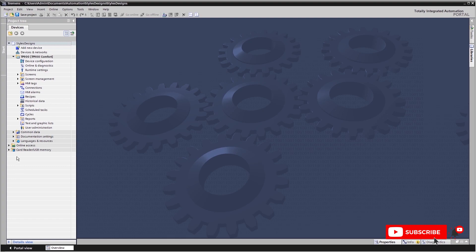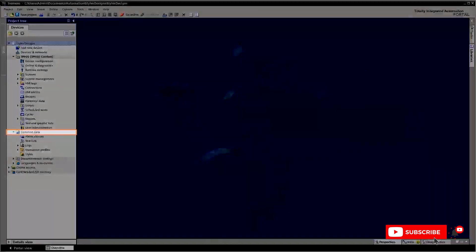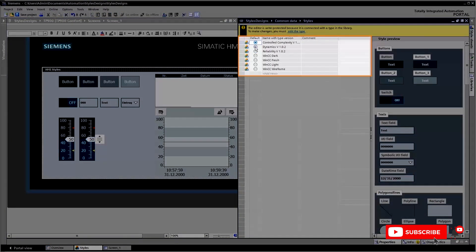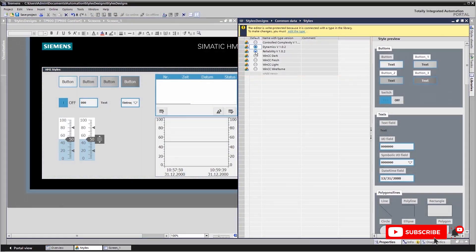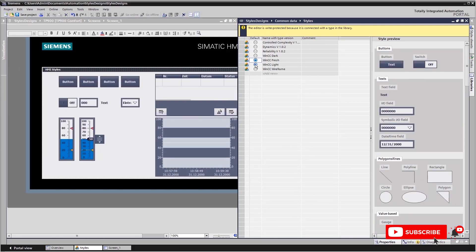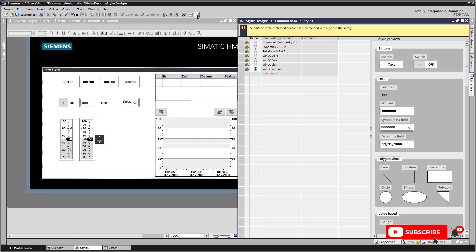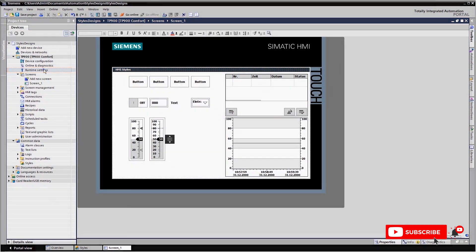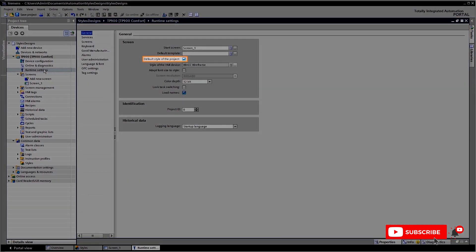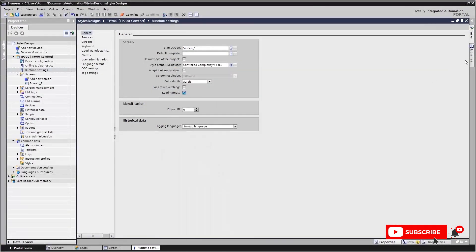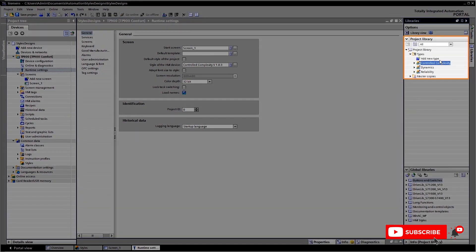In the TIER portal, you administer your styles via the common data styles folder in the project tree. Here you will find all the styles available in the project, including those already included in the scope of delivery. You can modify them as needed or create individual styles. In the runtime settings of the operating device, you can specify whether the HMI device should observe the project-wide style or the device-specific style.